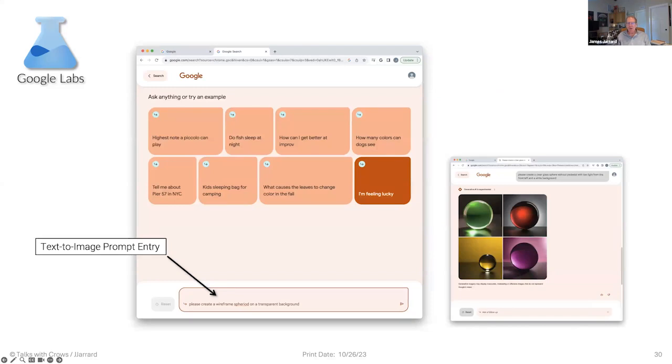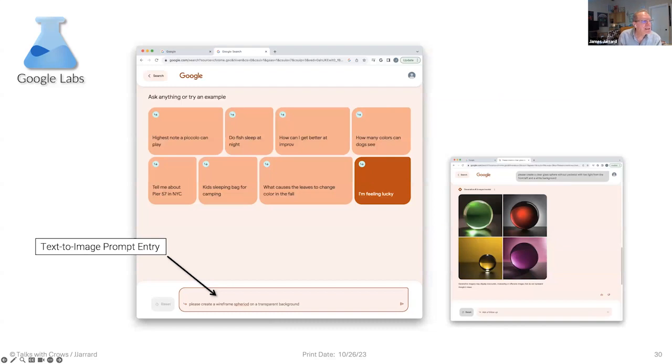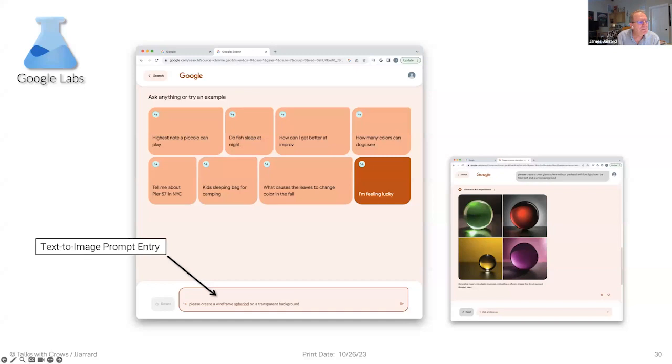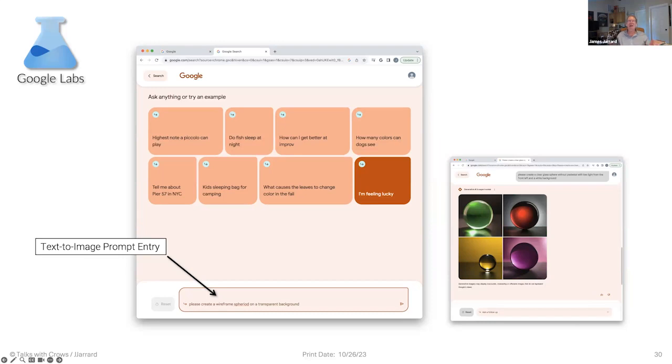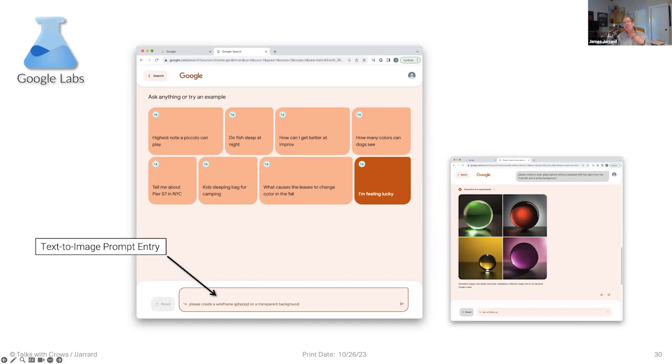And then you go to this screen. And you enter in a prompt and you can put in a graphic request. What did I put in there? It says on the right side, the image on the right side, please create a clear glass sphere without pedestal with low light from the front left and a white background. So this is where I'm not looking to create pictures of things that I recognize, like a lion or anything like that, or a zoo or any of these. I'm sticking now with math objects, just one to teach myself how to do it. Because this is a brand new product. This is just out. I think this is less than two weeks old from Google.